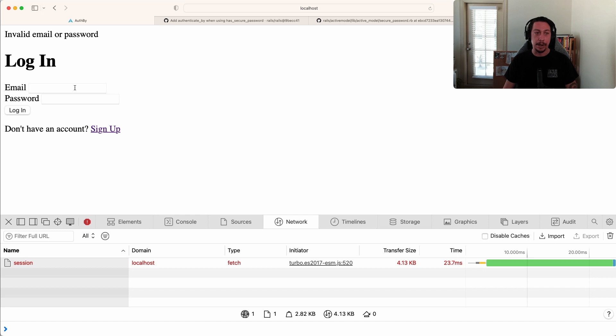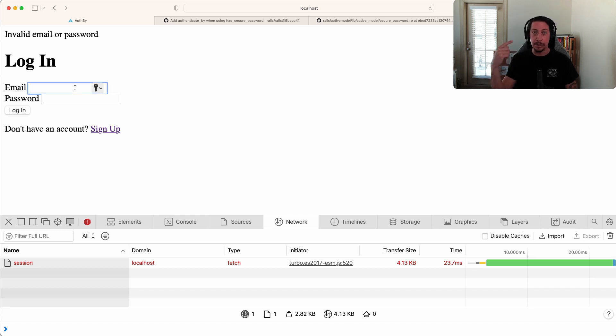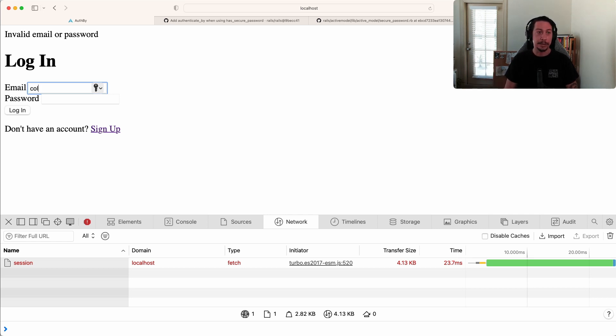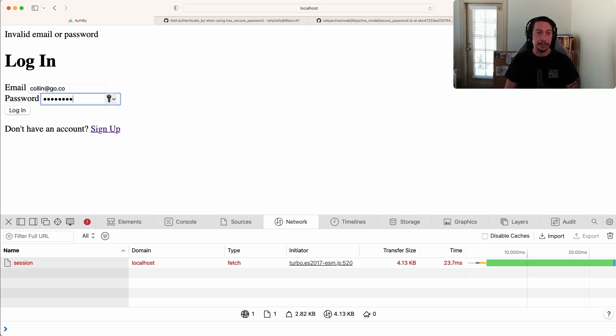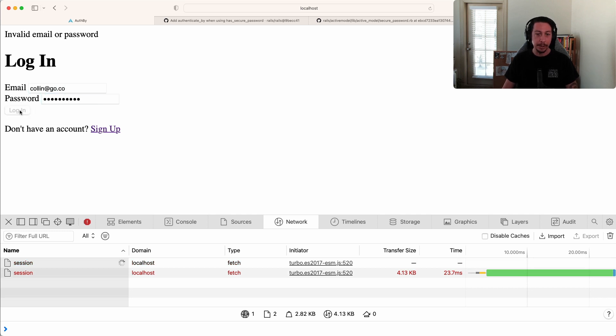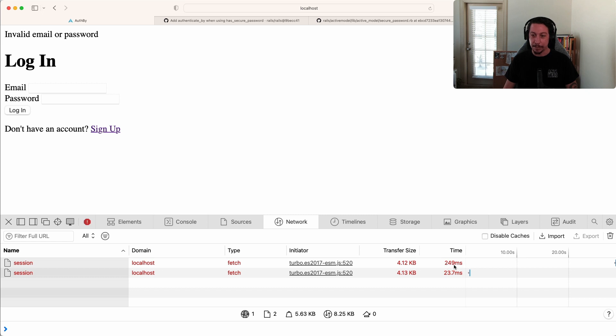Now let's try to log in with the email I just used to create my account but with an incorrect password - colin@go.co with some gibberish. We try to log in and see that the response time was much larger: 249 milliseconds compared to 23.7 milliseconds previously.